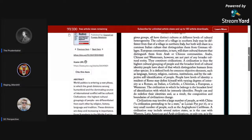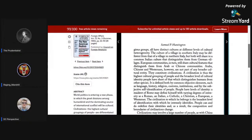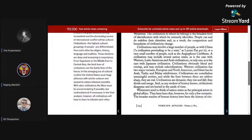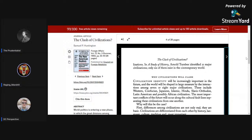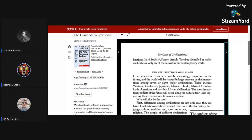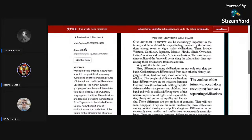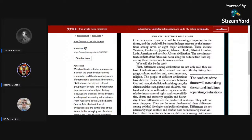It's a 28-page essay, quite well thought out. I wanted to start with this line: 'Westerners tend to think of nation-states as the principal actors in global affairs. They have been that, however, for only a few centuries. The broader reaches of human history has been the history of civilizations. In a study of history, Arnold Toynbee identified 21 major civilizations; only six of them exist in the contemporary world.'